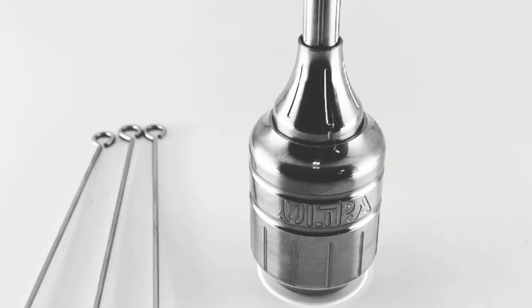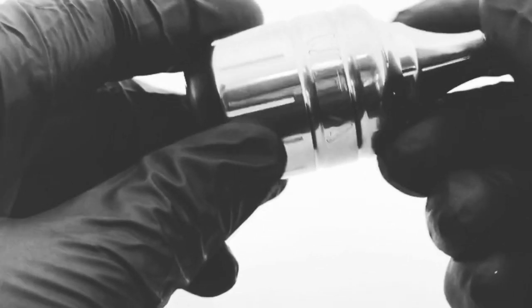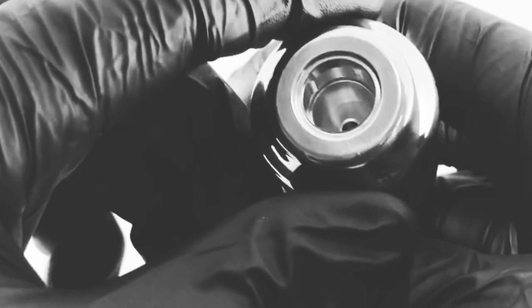Hey guys, today I'll be talking about our ultra stainless steel cartridge grip. Most cartridge grips out in the market are made out of aluminum. This one's made out of stainless steel with a high polish, so this one's really heavy.